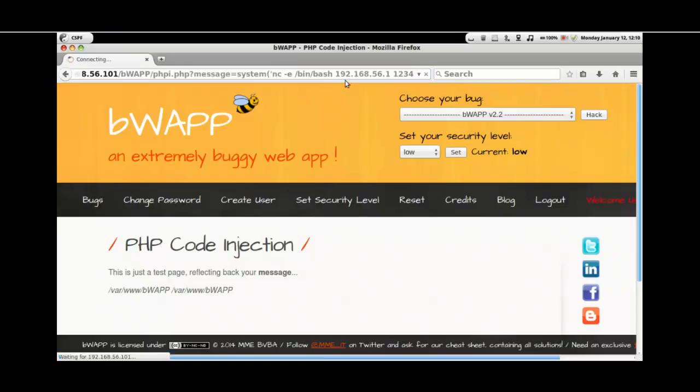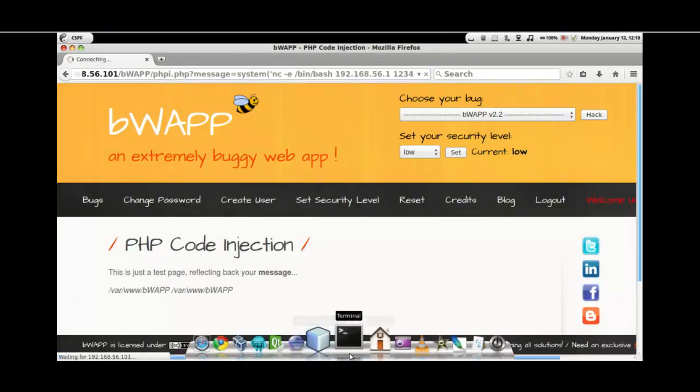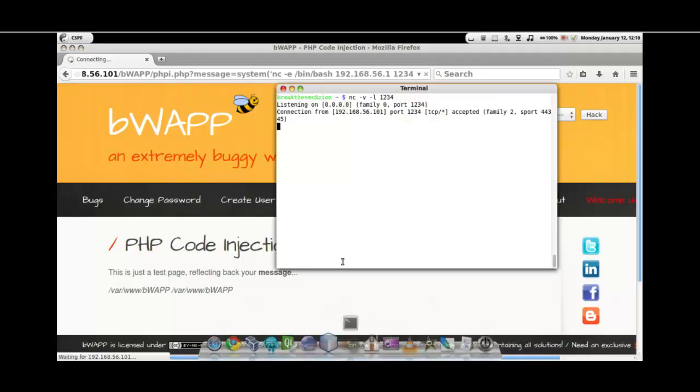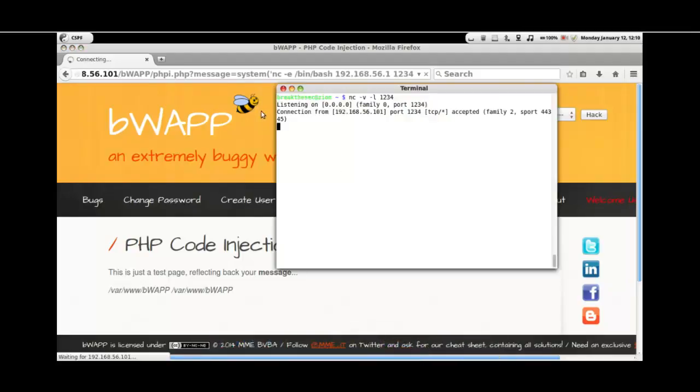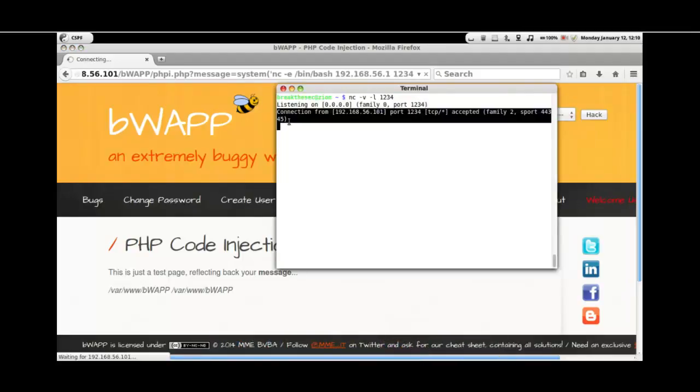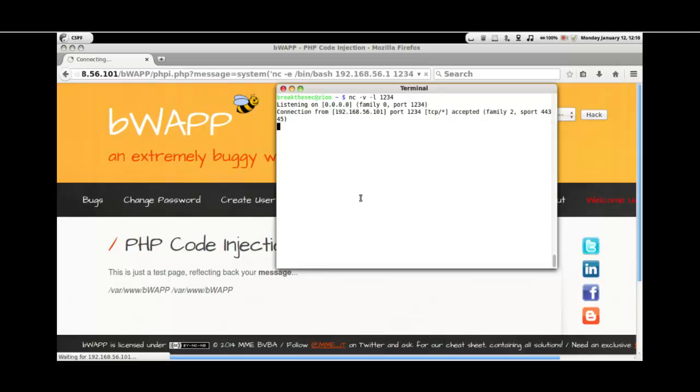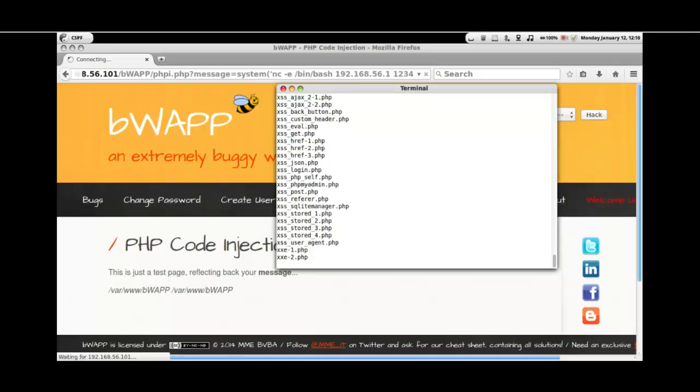Once this is done, let's go back to our terminal. As we see here, a connection is successfully made. Henceforth, whatever commands we type in here gets executed there onto the victim's machine. We see the successful execution of the command.